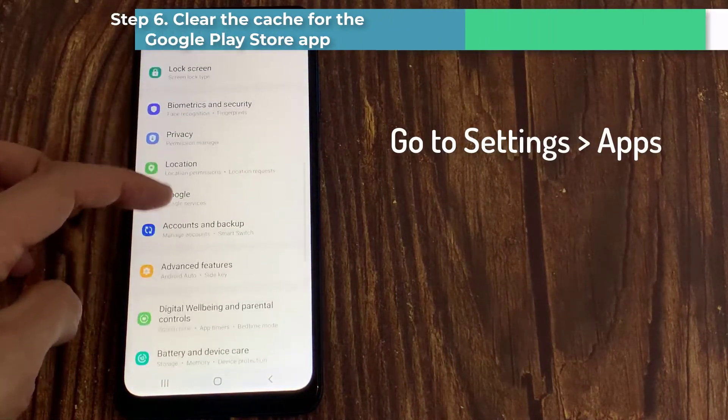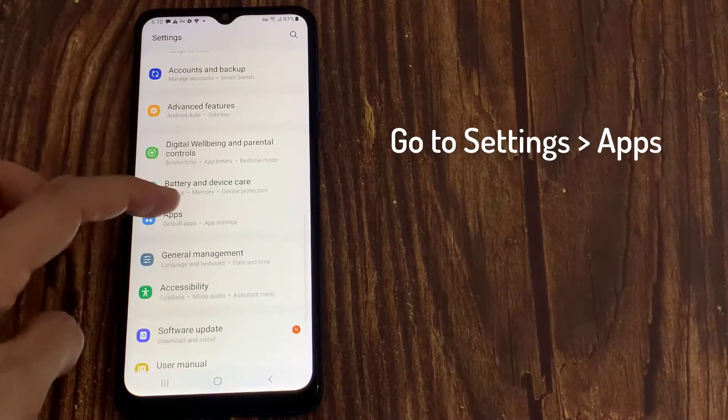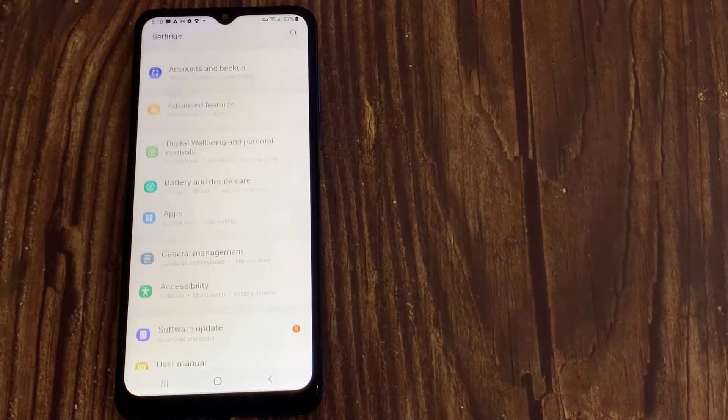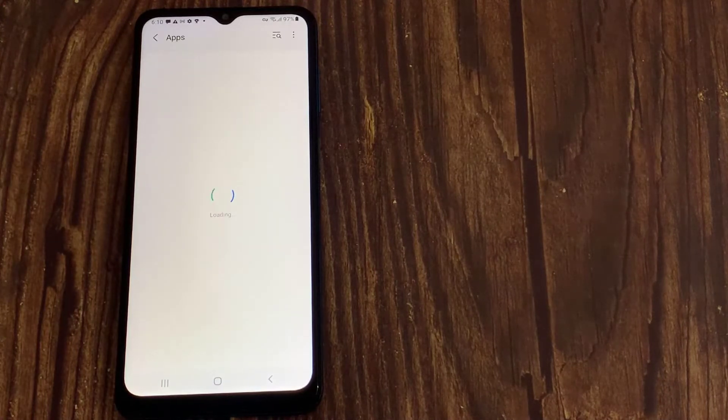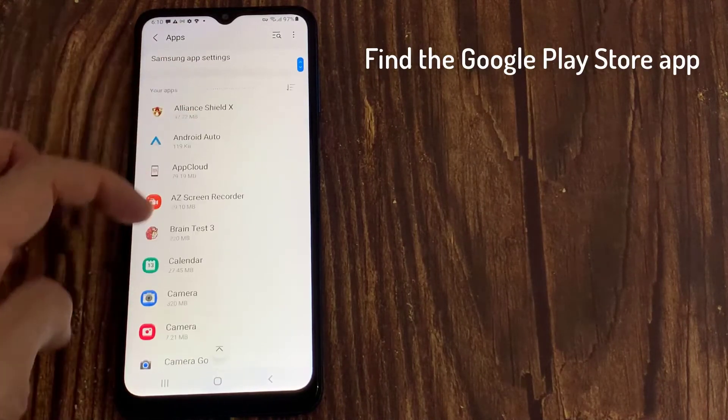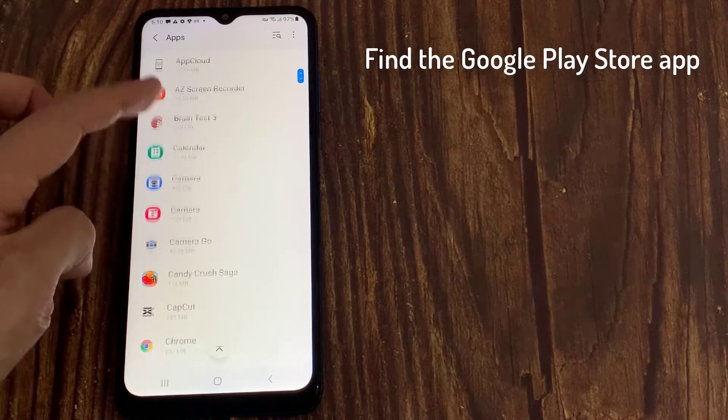And then tap apps. Locate and tap the Google Play Store app.